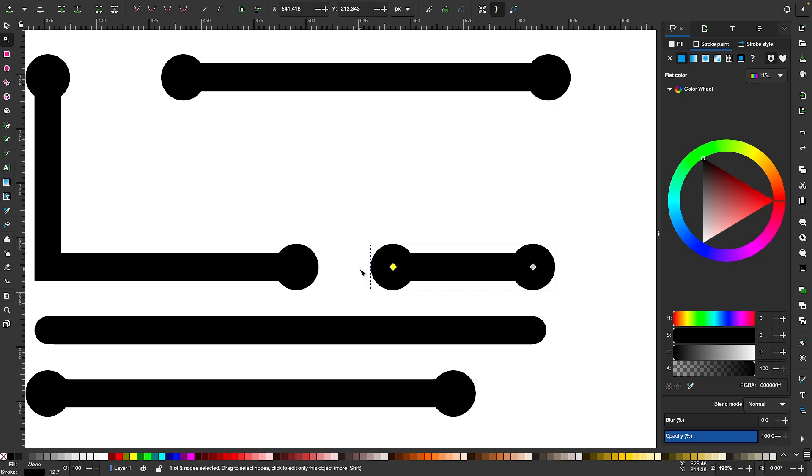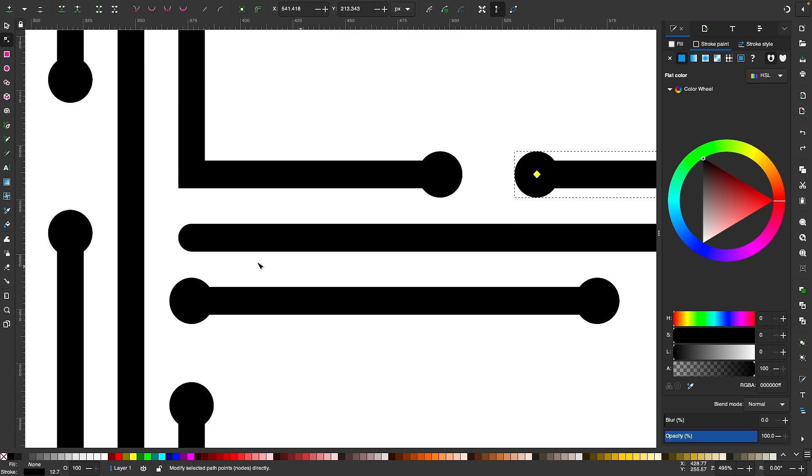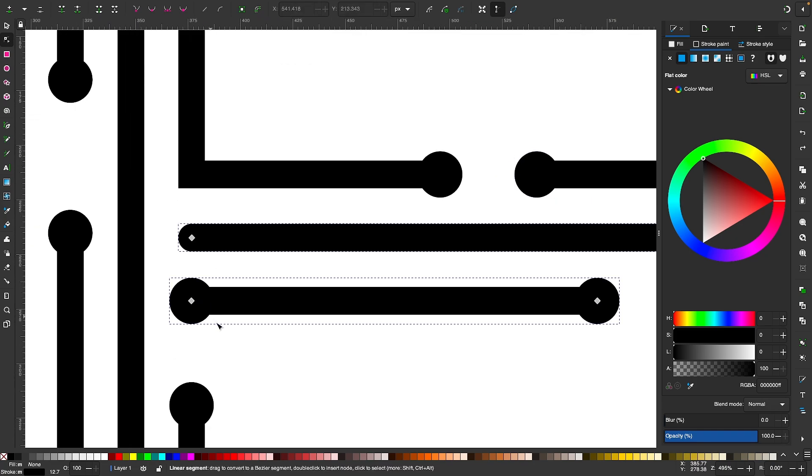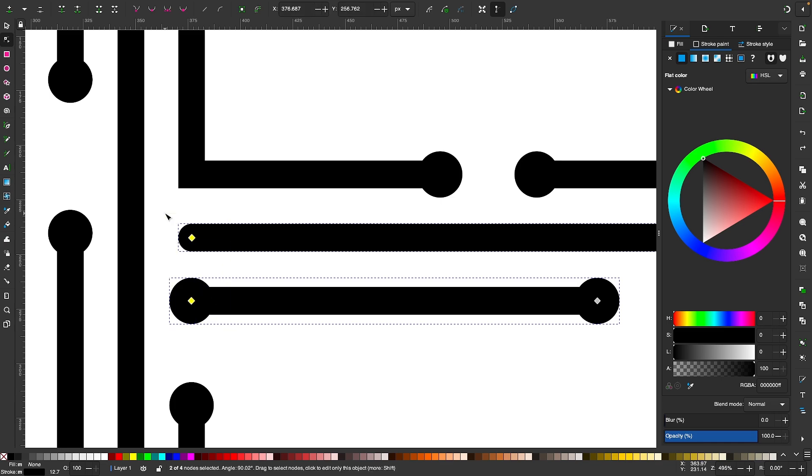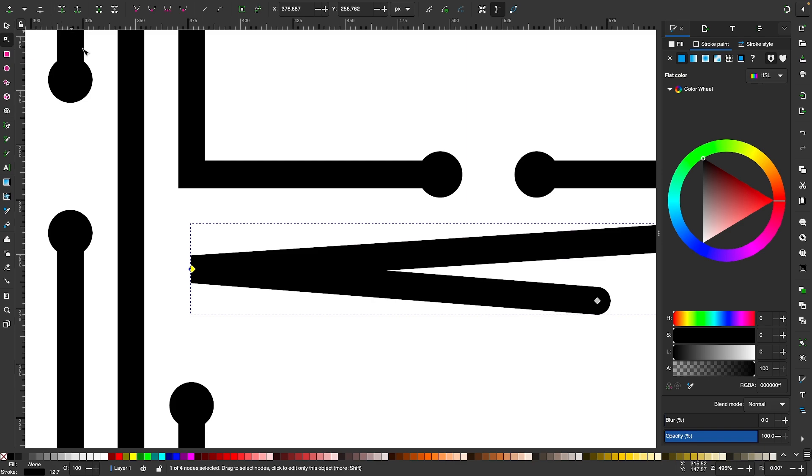Let me demonstrate this with another object over here. If I select these two objects and I select these two nodes right here, I can use the first option. I can join the nodes and you can see what happened—it moved the nodes to an average distance between the two nodes that were joined together.